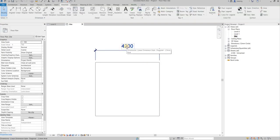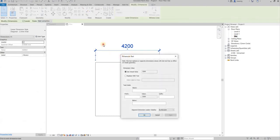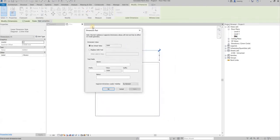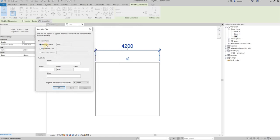I'm going to double-click on this text here. A dimension text dialog box is going to appear. Currently it is displaying its actual value.